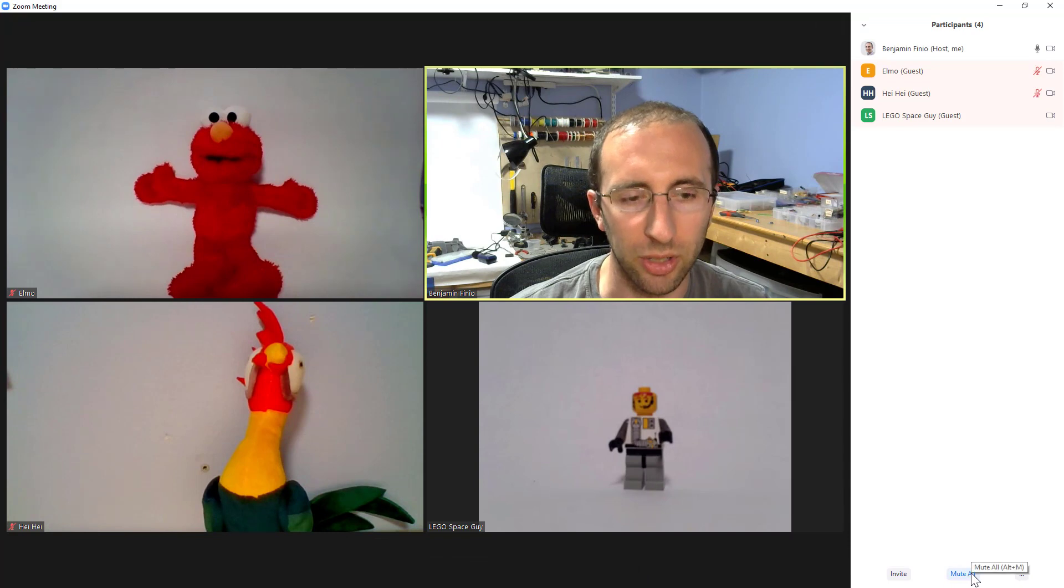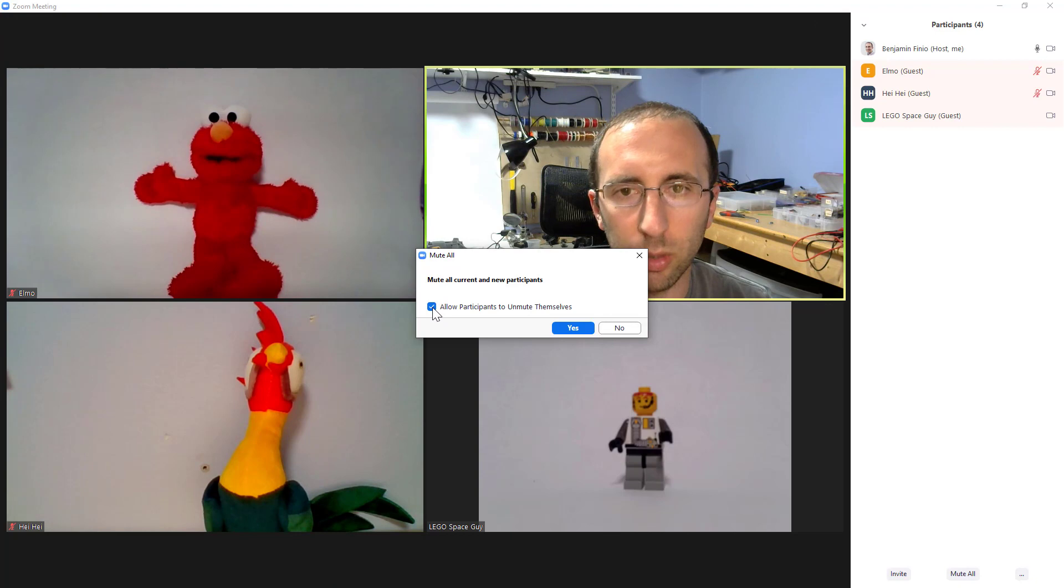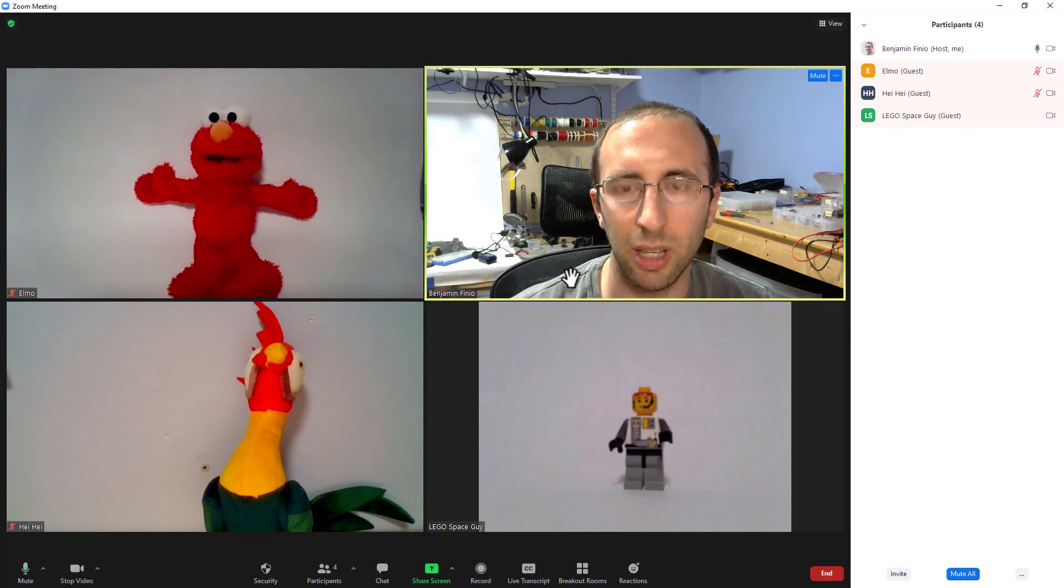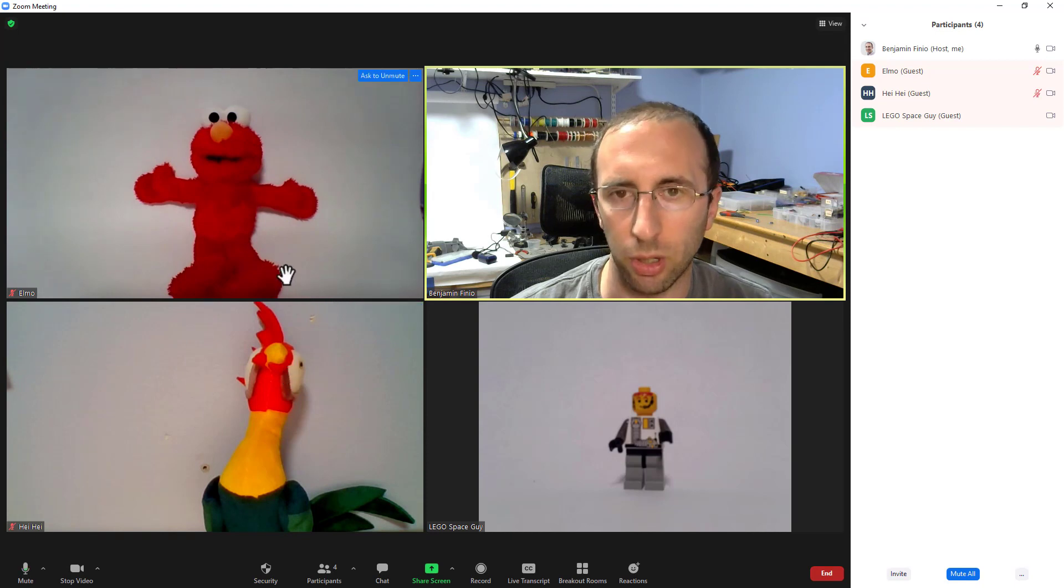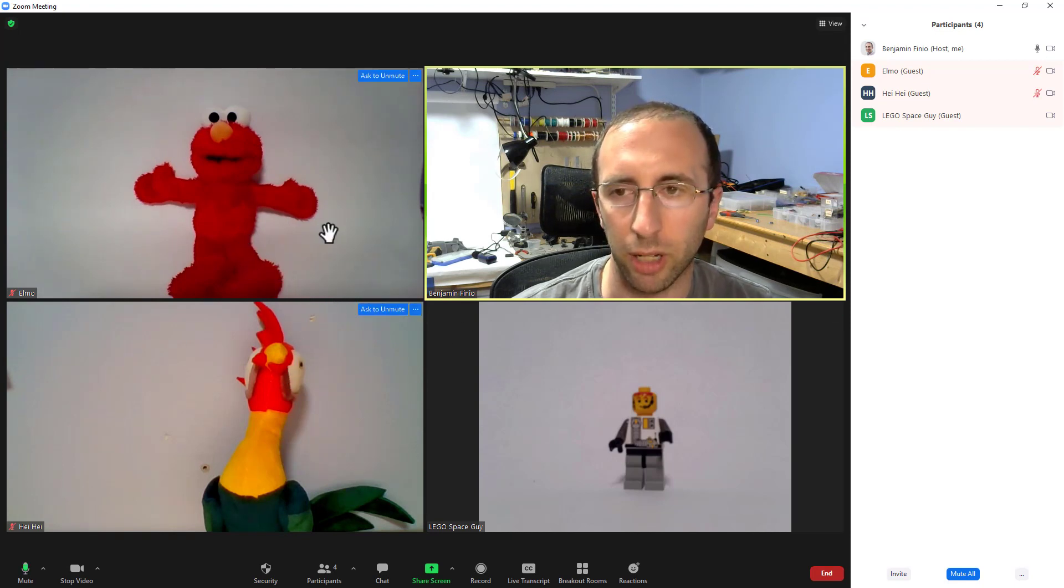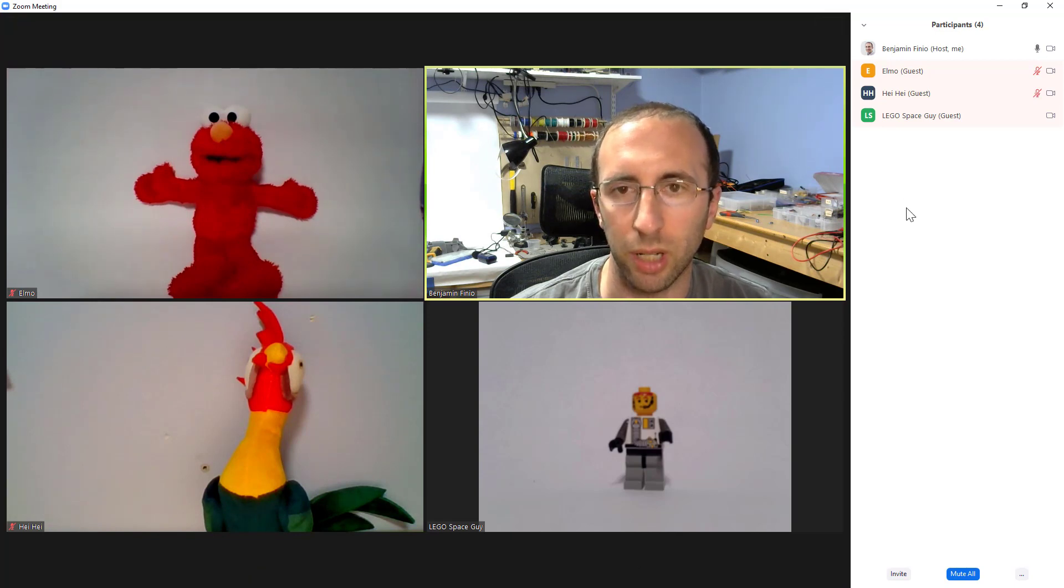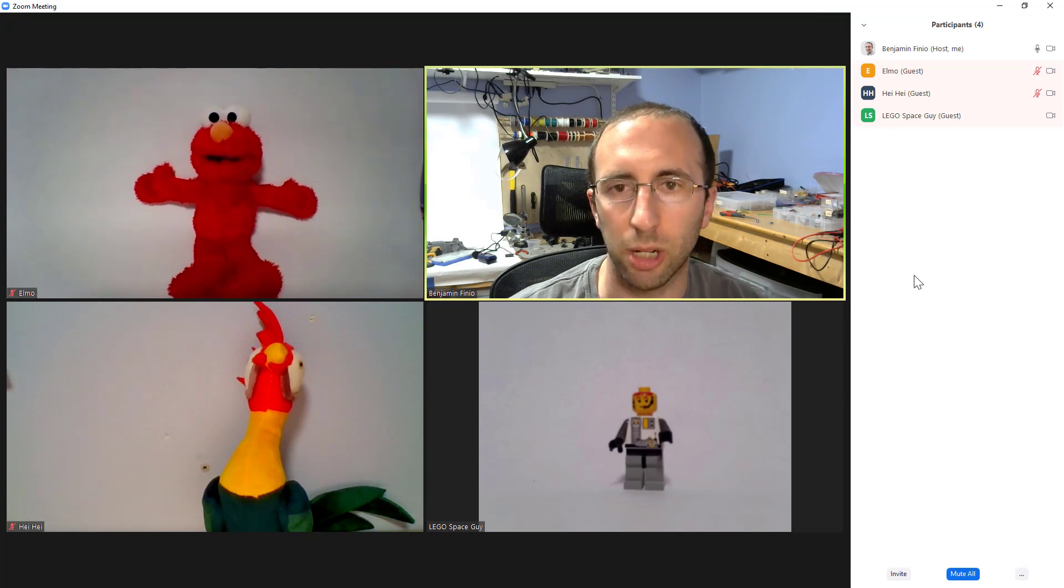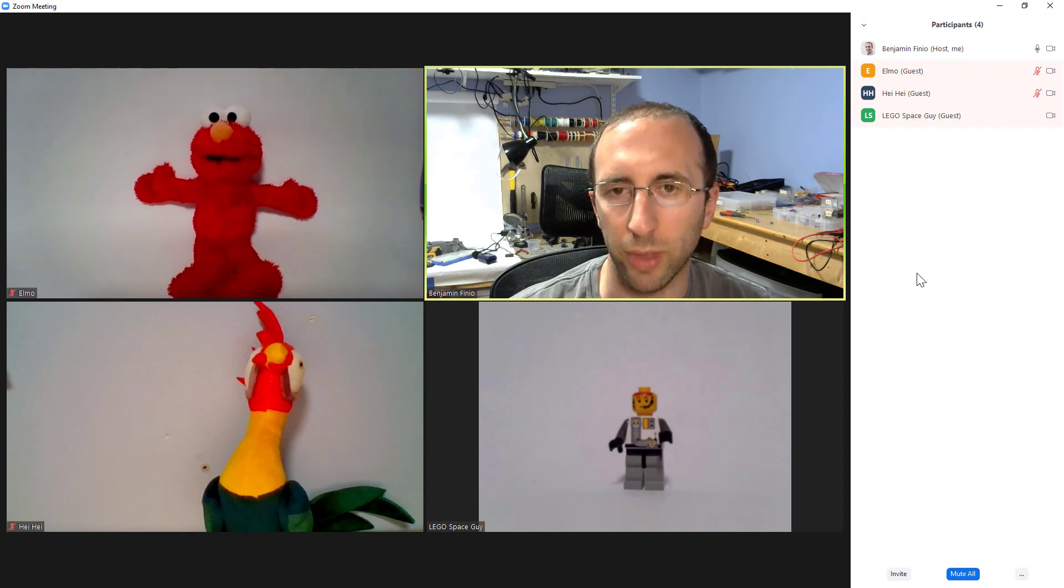Down here, there is a mute all button. And then you can uncheck this allow participants to unmute themselves box. So if you uncheck that and click yes, that's going to mute everybody. I already had them muted here because all of these computers are in the same room and I wanted to avoid feedback. But if you were in a regular class, that would mute everyone and prevent them from unmuting themselves. So if you have someone who is just being disruptive over the audio, that's an easy option without having to shut down the whole meeting.